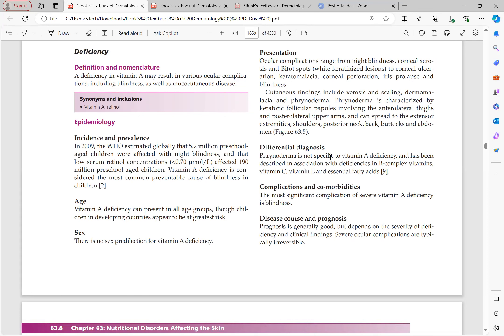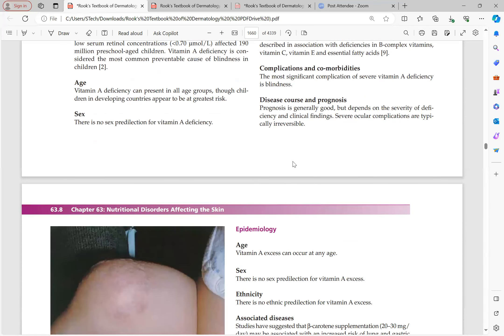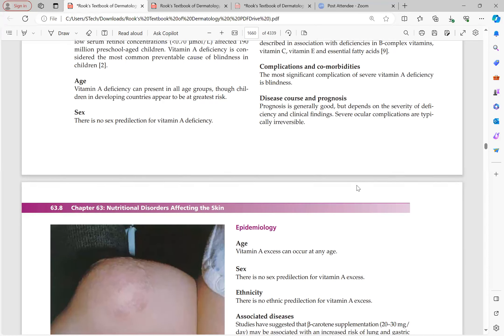The most significant complication of vitamin A deficiency is blindness. Prognosis is generally good if identified and treated early. However, severe ocular complications are typically irreversible — if blindness has occurred, it is not reversible.